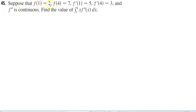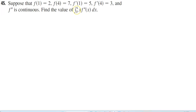Suppose that f of 1 is equal to 2, f of 4 is equal to 7, f prime of 1 is equal to 5, and f prime of 4 is equal to 3, and the second derivative is continuous.